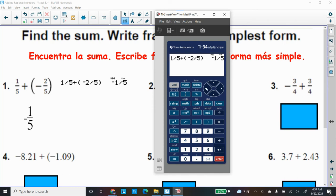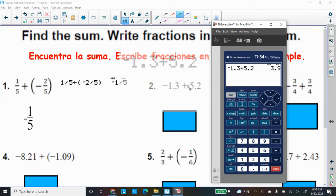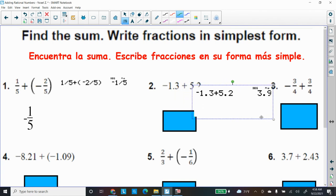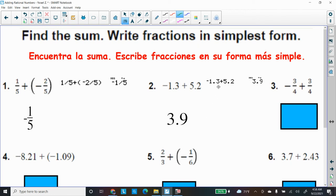Number two has decimals — we know decimals relate to money. I type negative 1.3 — the decimal point is to the left of the negative sign, or underneath the two — plus 5.2. It looks the same as the problem. Press Enter and the answer is 3.9.